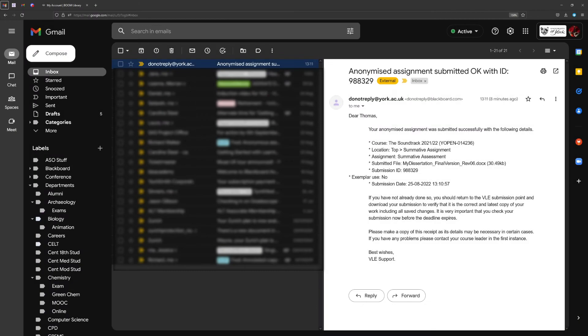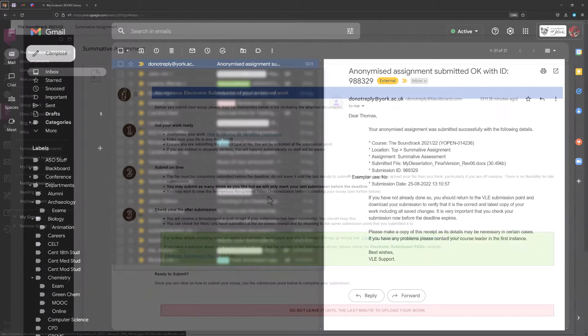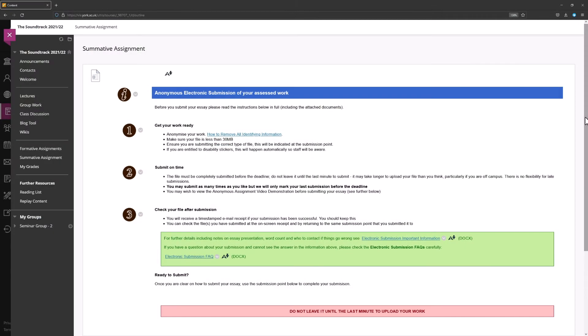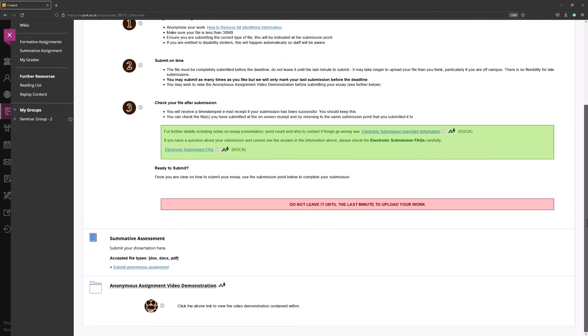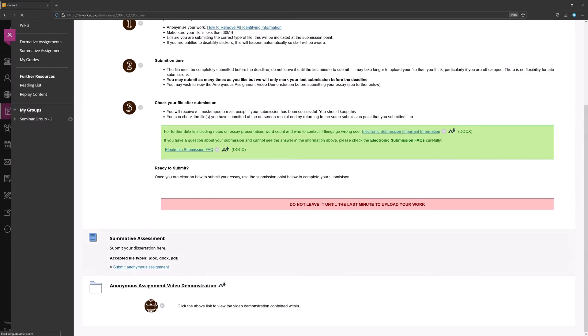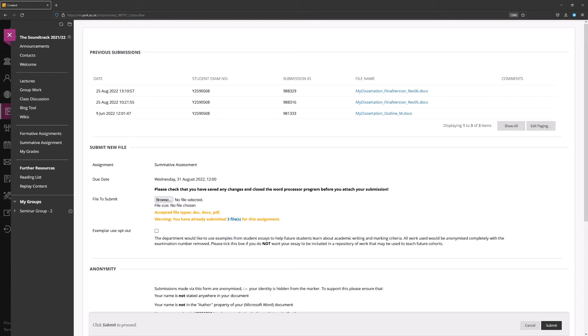You will also be emailed a submission receipt, and are again strongly advised to keep this receipt in case of future need. It is worth noting though, that the email version of the receipt doesn't provide you with a link to the file you submitted. You can still check the file you submitted at any time, however, by re-entering the submission point itself.